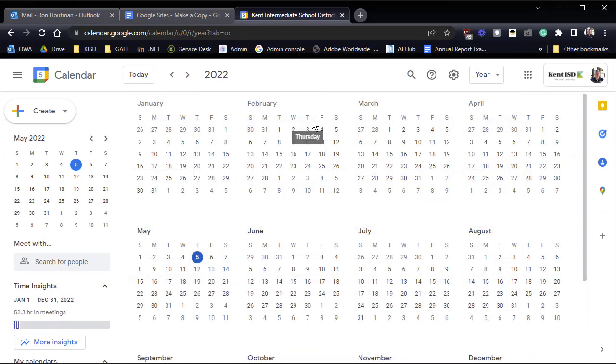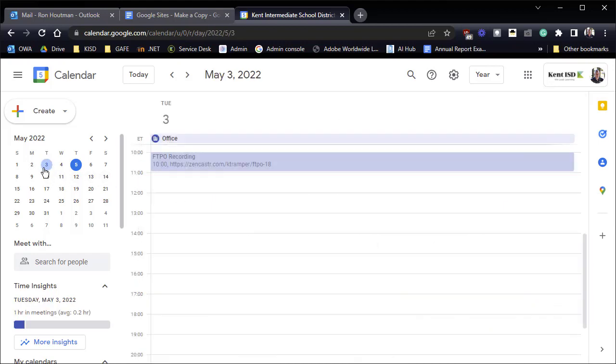But did you know that if you wanted to look at a particular day besides just clicking on a day over here, one of the ways that you can do this really quick is you can just drag a certain number on your calendar.